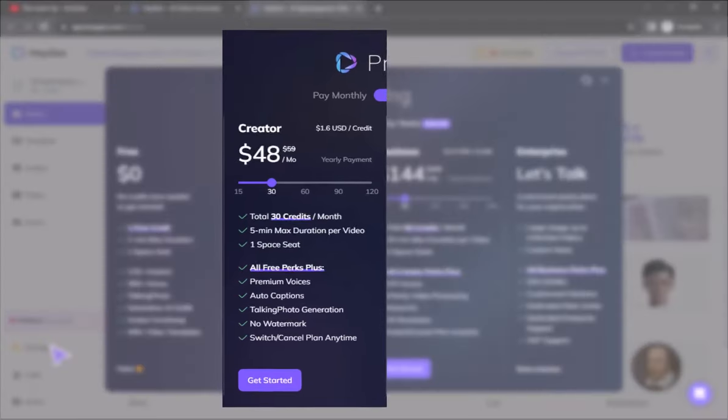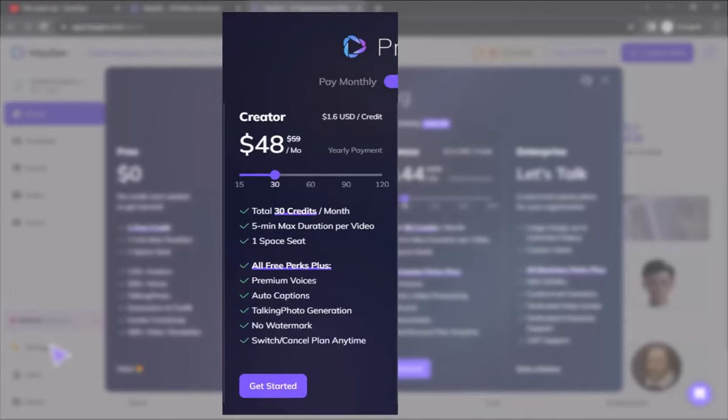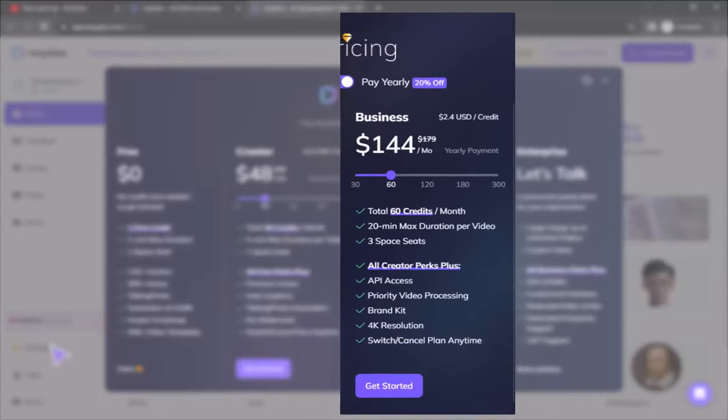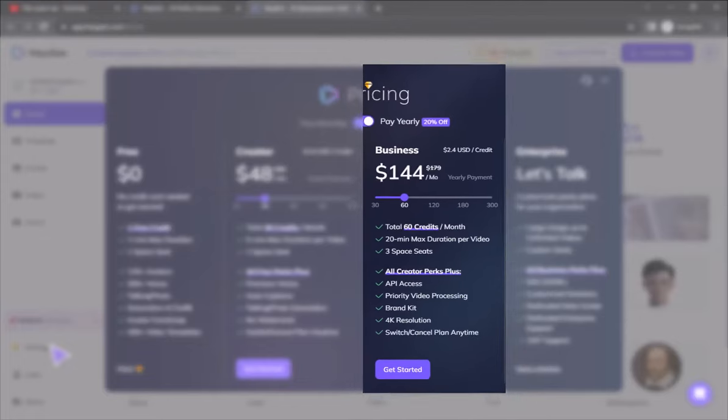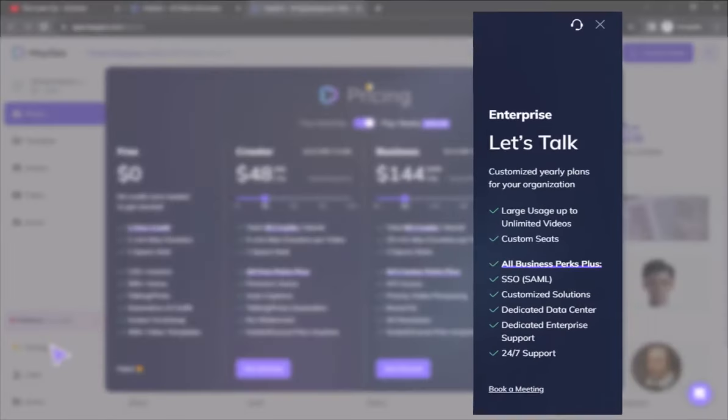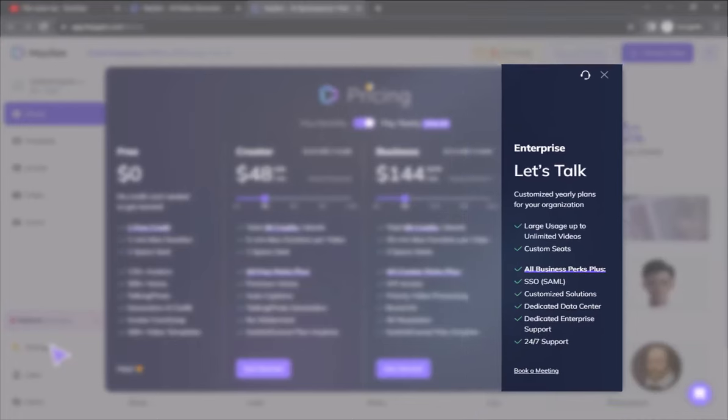Second is the Creator package, where you have to pay $48 a month and in return you will get a total of 30 credits and each video will have a maximum duration of 5 minutes. The third is the Business package, where you get 60 credits for a month for $144 and each video has a maximum duration of 20 minutes. Fourth is the Enterprise package, for which you need to join them as it is an annual plan. In this package you can create unlimited videos, and the duration of each video will be unlimited.